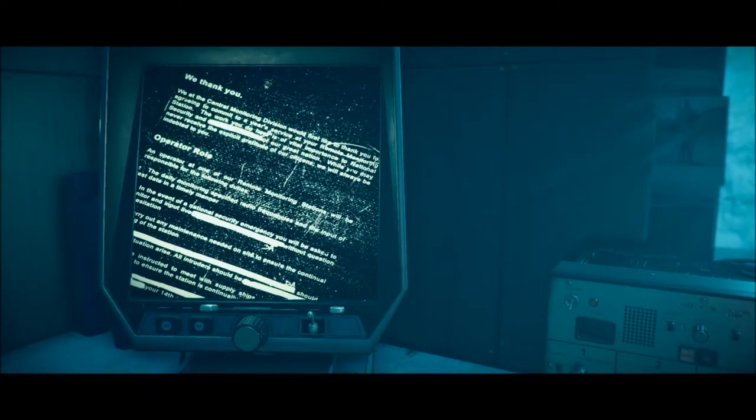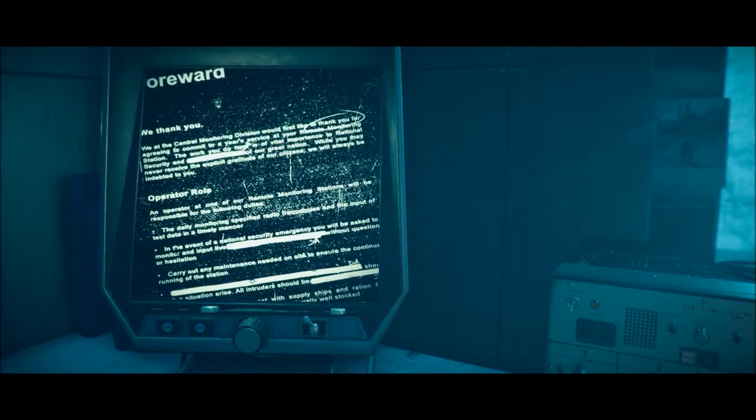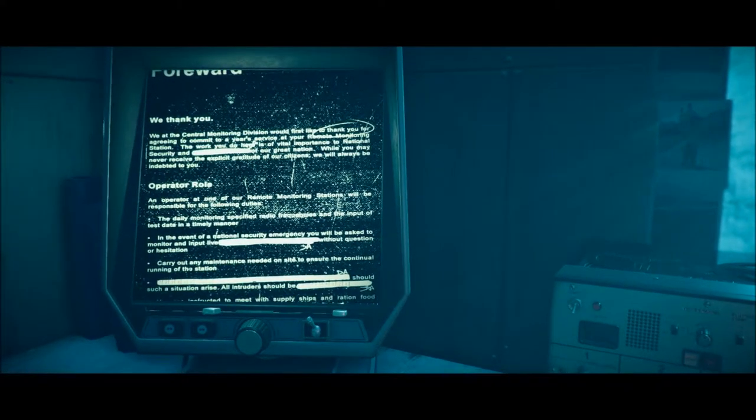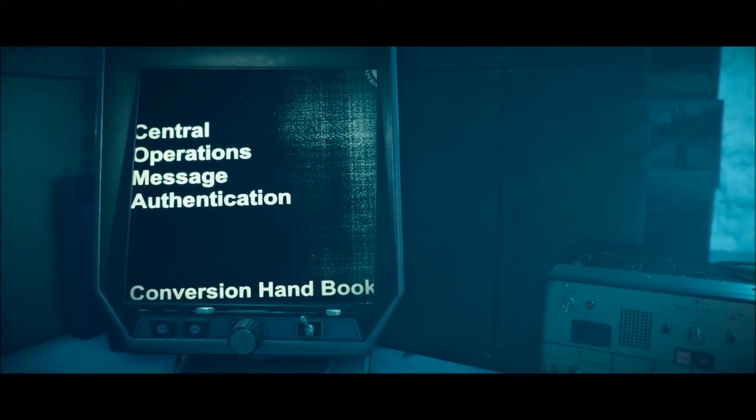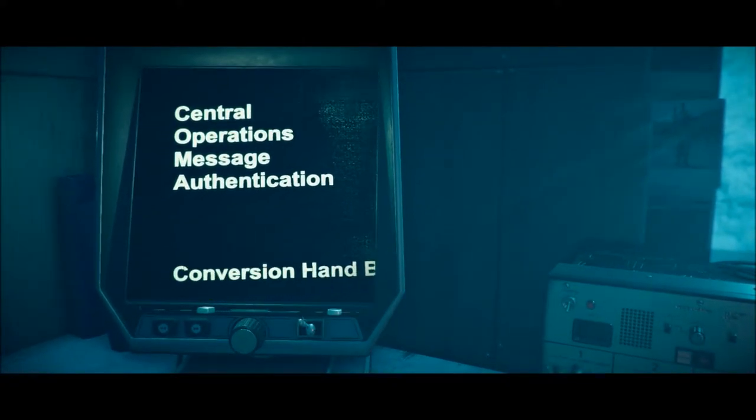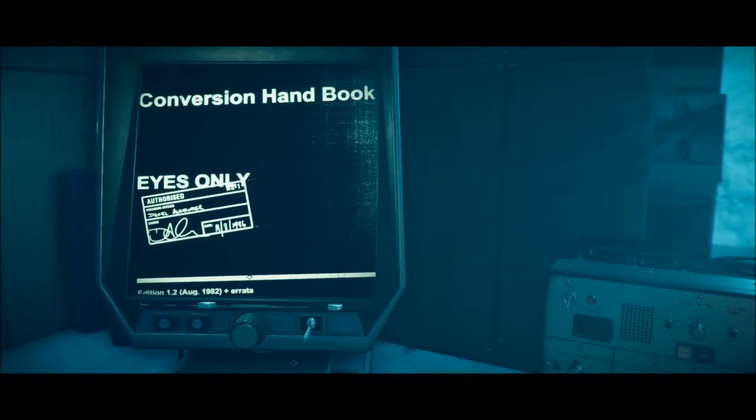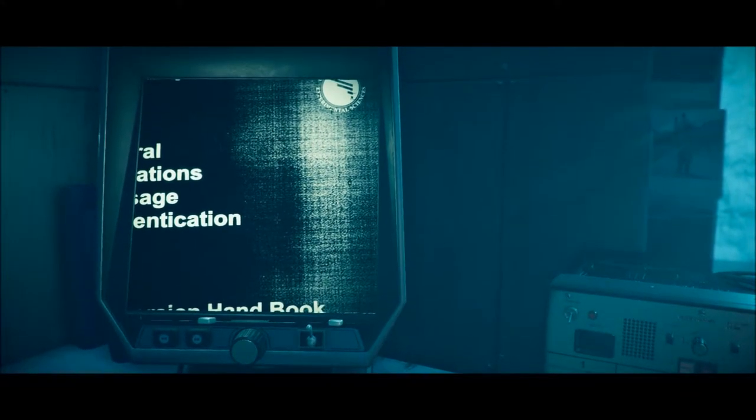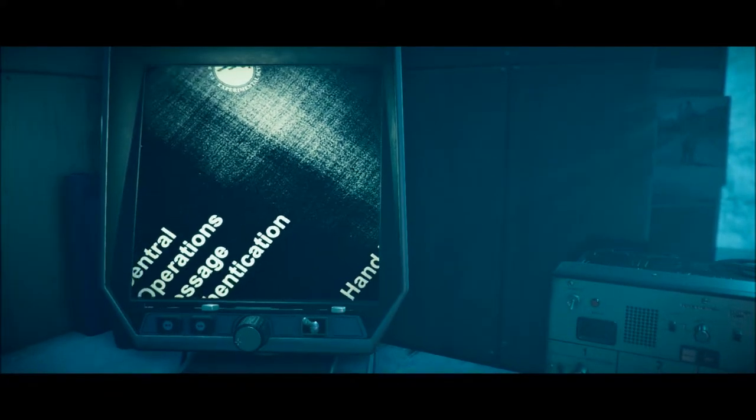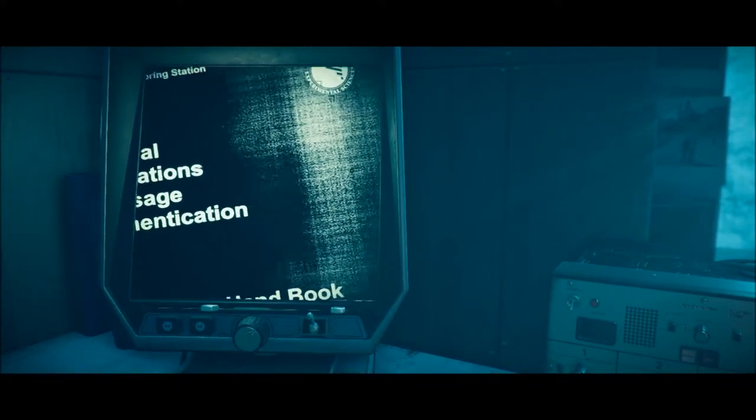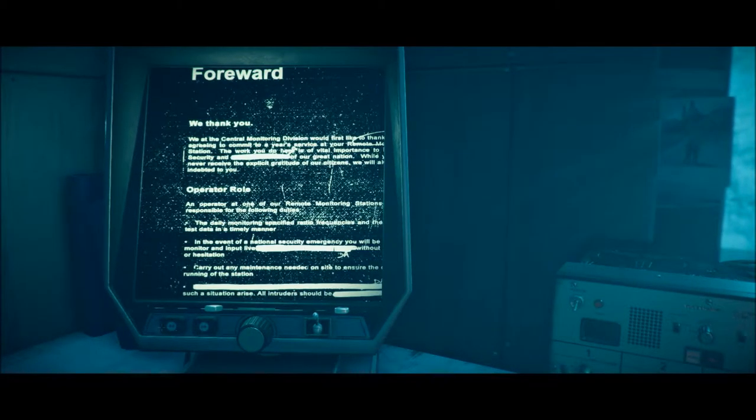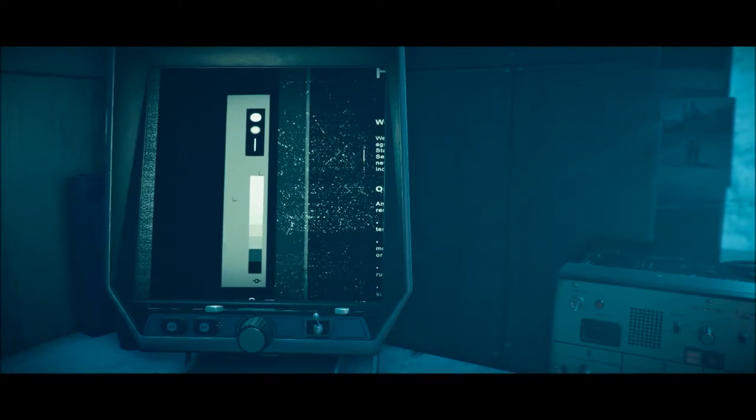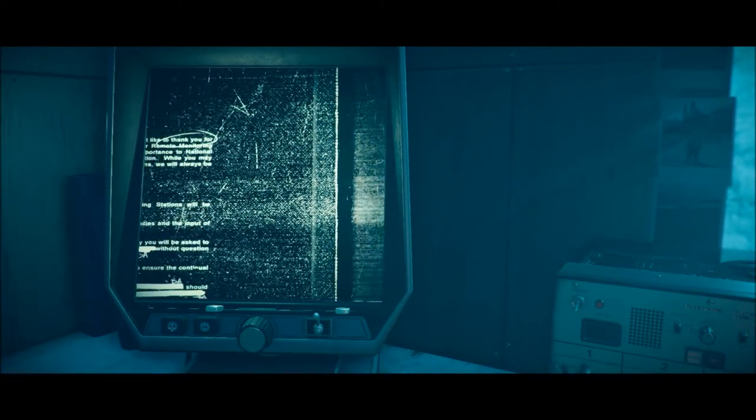Oh, I can turn it! Oh, this is going to be delightfully... Forward, okay. Central operations methods... Message authentication. Conversion handbook. Eyes only. Well, what else would I use to look at it with, right? Something experimental sciences. Department of Experimental Sciences. The same one as in the first... Not the first, the second one. The one before this.